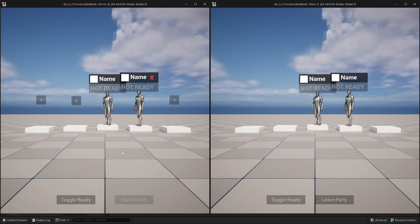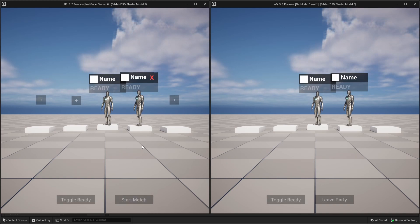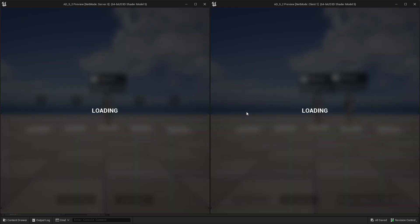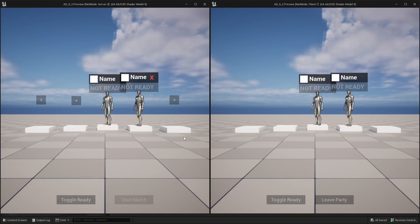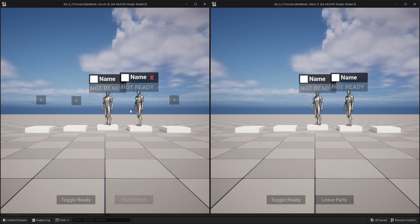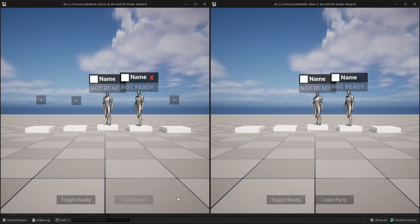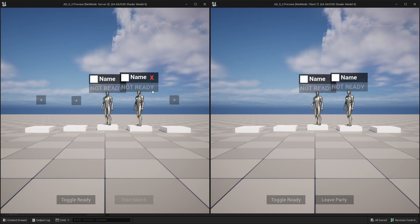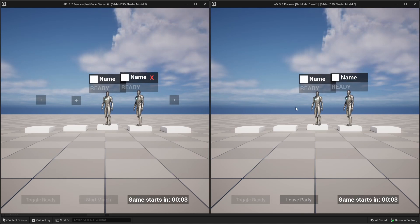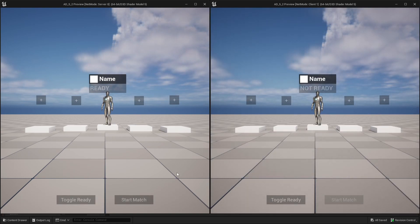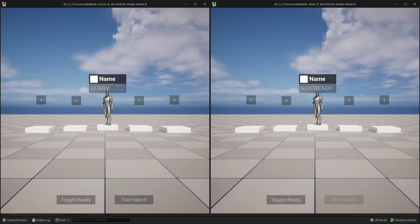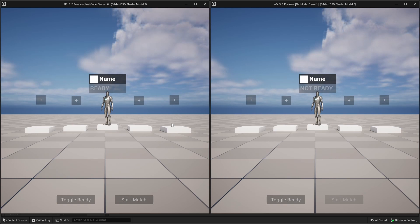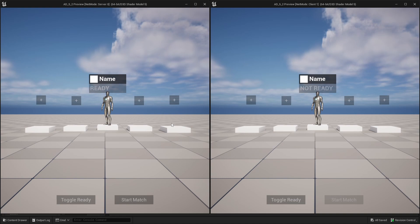Now let's check out the final result. If both players are ready and the host starts the match, you can see on both players the countdown running, and then the players move to the other map. We also check what happens if a player leaves during the countdown — starting the countdown, then kicking a player, and you can see the countdown was cancelled. That was the tutorial for connecting the lobby with the timer — see you in the next tutorial.